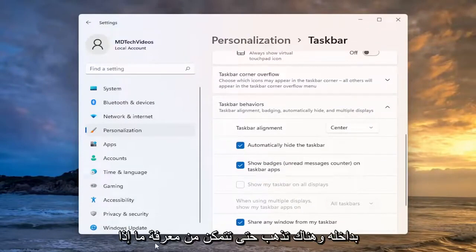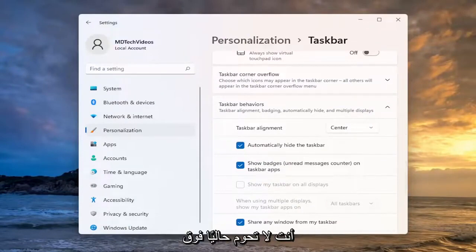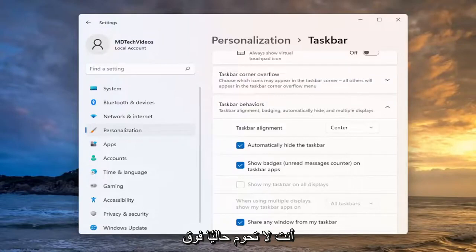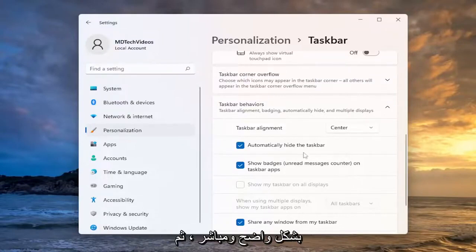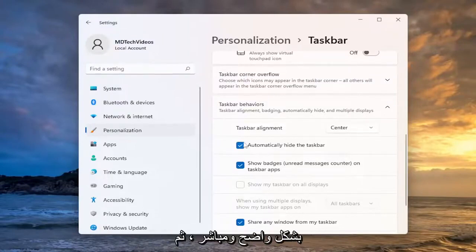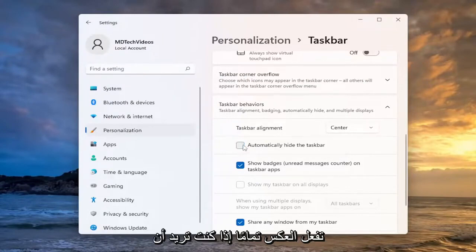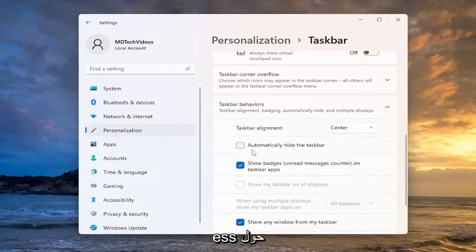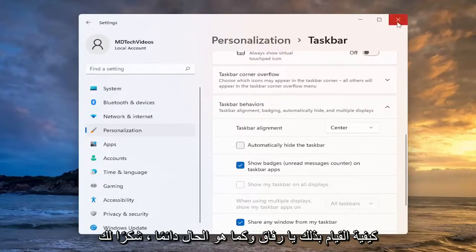And there you go, so you can see if you're not currently hovering over the taskbar it will automatically hide. So pretty straightforward, and then you do the exact opposite if you want to make it permanently affixed to your screen. So pretty straightforward process on how to do that guys.